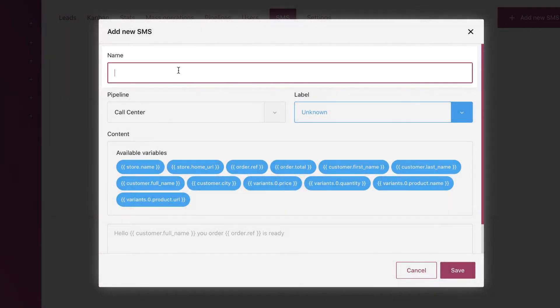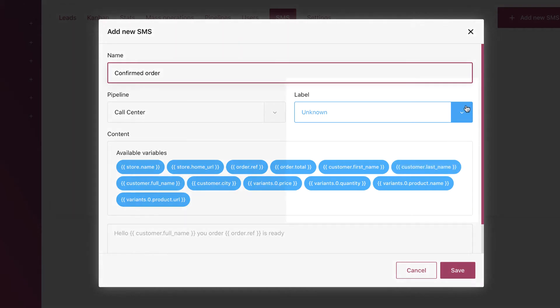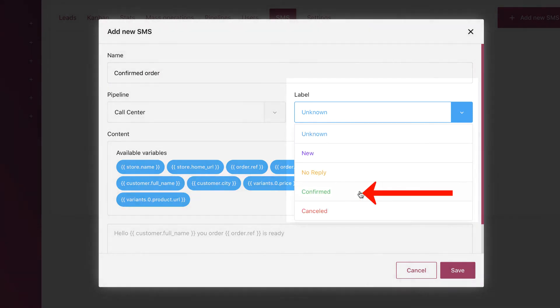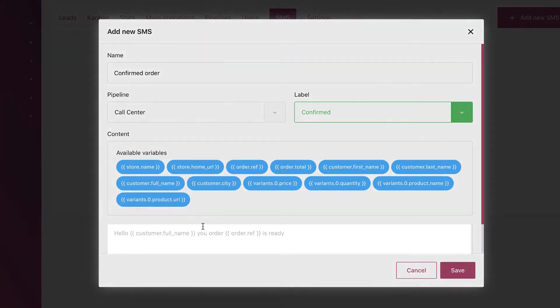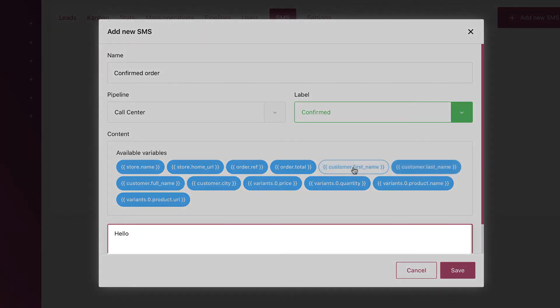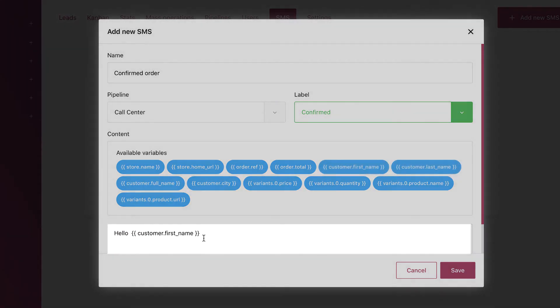First, name the template. Choose the pipeline and the label. For this case we choose the label 'confirmed'. Customize the content, then save.